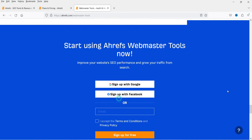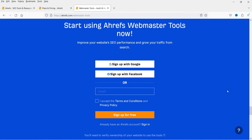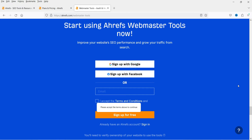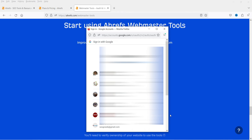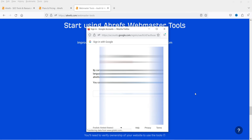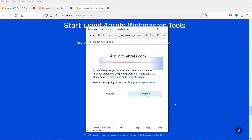Now let's go to the Webmaster Tool. Click on 'Ahrefs Webmaster Tools' and then 'Sign up for free'. You can create an account using your Google login or use email and password. I'm going to use the Google sign-up. You need to check the checkbox and click 'Sign up for free'. Let's select a Google account and continue.